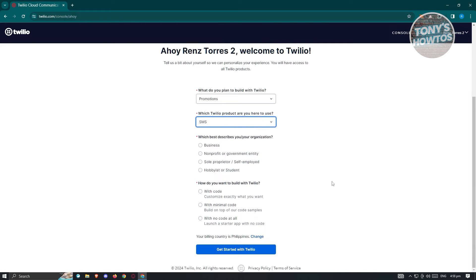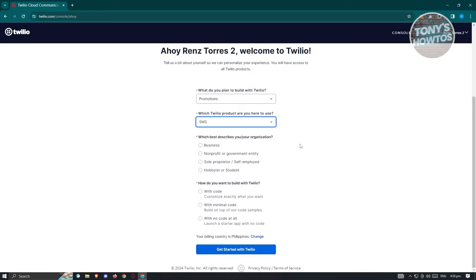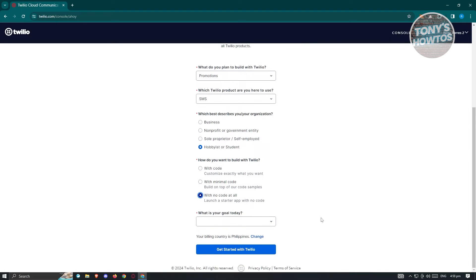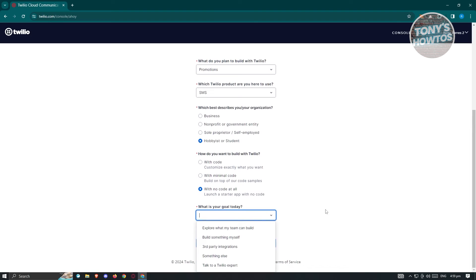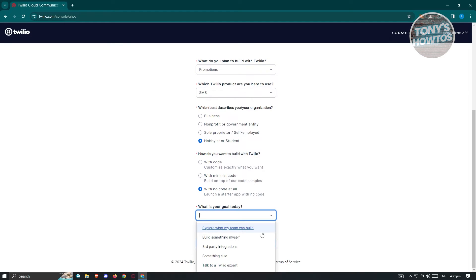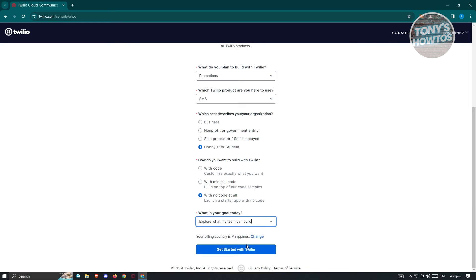Which Twilio product are you here to use? Choose SMS. Which best describes your organization? You might say hobbyist or student, but if you're in a business field, make sure you choose business. How do you want to build with Twilio — with code, minimal code, or no code at all? And what is your goal today? Maybe you want to explore what your team can build. Then click 'Get Started with Twilio'.